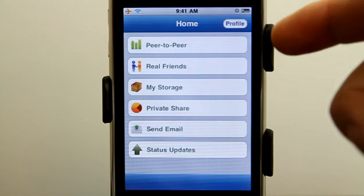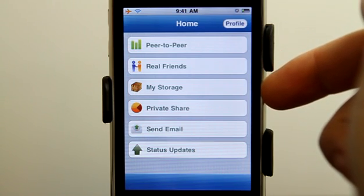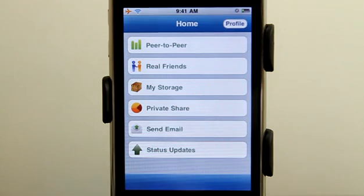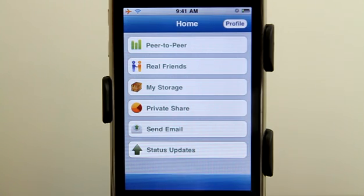So not only can you share your contact details with people, you can share information with your real friends as well. You have storage for file storage, private share for sharing files you only want to share with specific individuals. You can send emails that can include any of those media files and then post status updates. Blue Gestures gives you a ton of functionality in one app — lots of things that you would do on a daily basis using your phone or iPod touch, even if you're connected to a Wi-Fi network. Check it out in the App Store today, see if it works for you. I think you will find it very useful. Thanks for watching Daily App Show today, we'll see you next time.